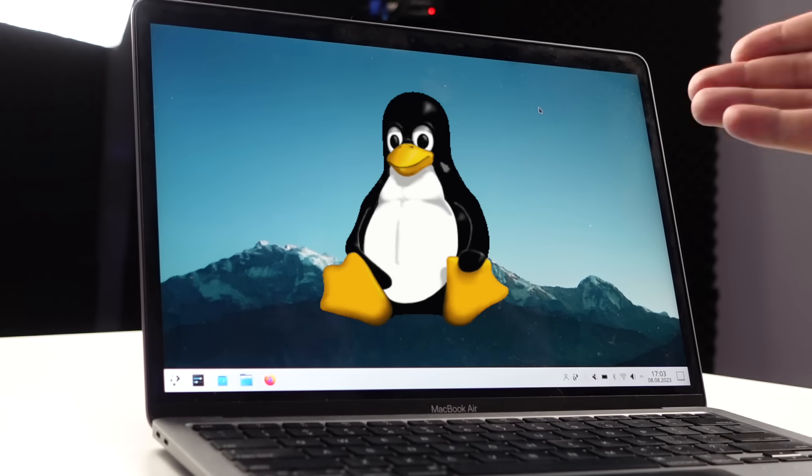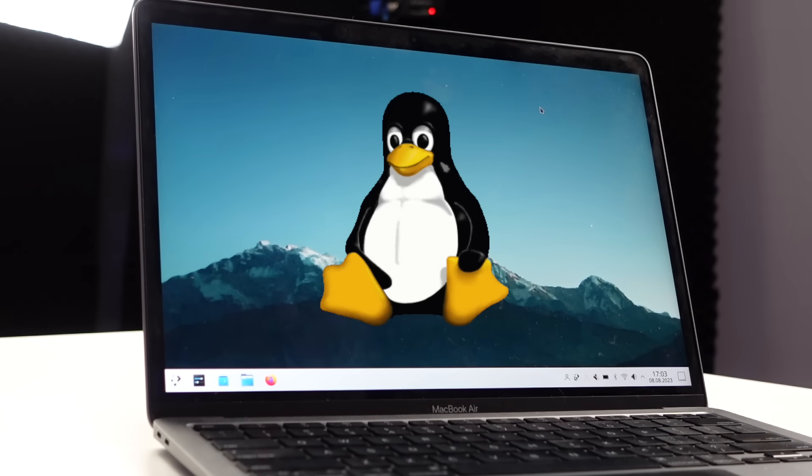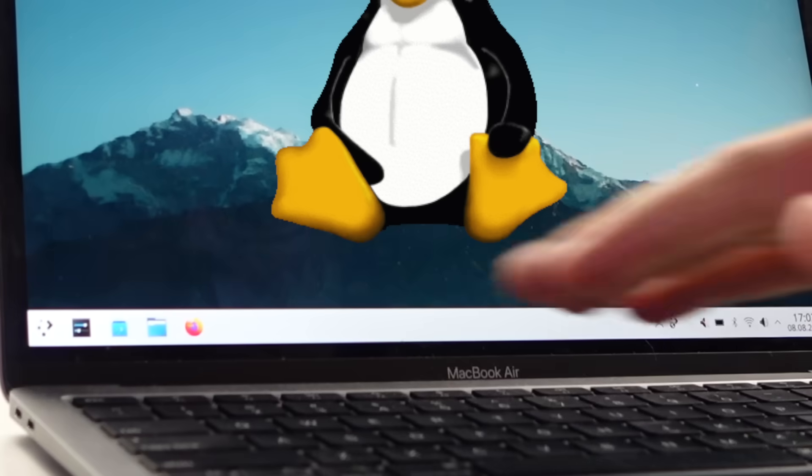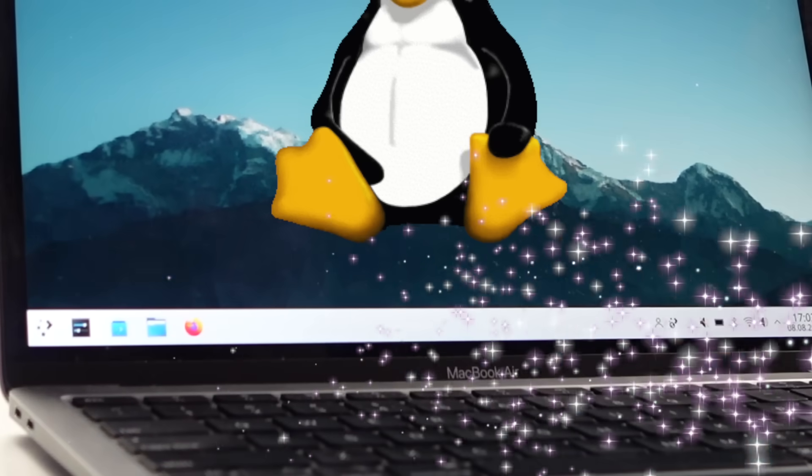Hey everyone, welcome to a terrible experiment. As a proud Mac user, I've done the unthinkable and installed Linux on my beautiful, beautiful little Apple computer. Sorry, Steve. Yuck. Let's see if we survive.